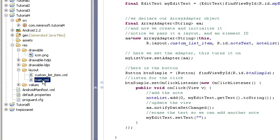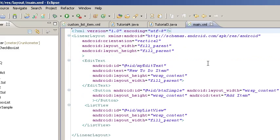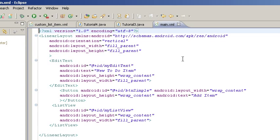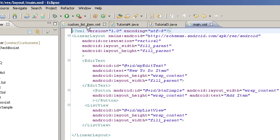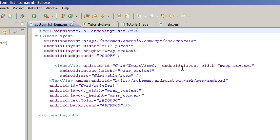Let's open the main. You can see the main is the same as before. Our custom list item is just a linear layout with an image view and text view.